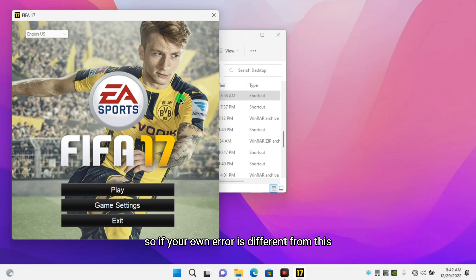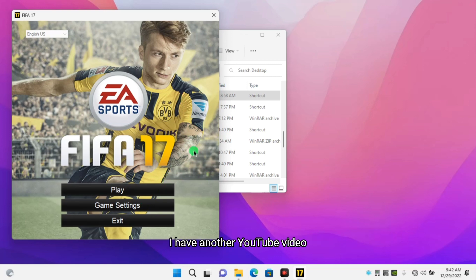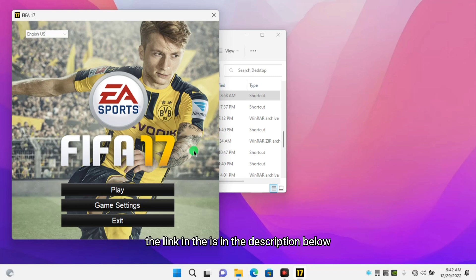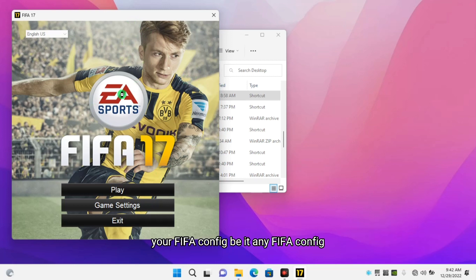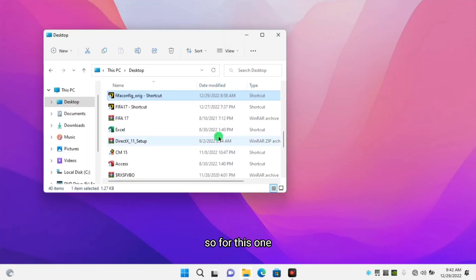If your error is different from this particular one, I have another video on my channel — the link is in the description below — where you'll be able to find why your FIFA config or FIFA config is not opening the game settings.